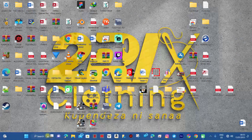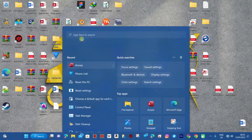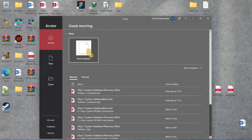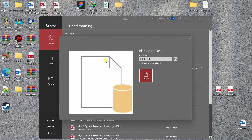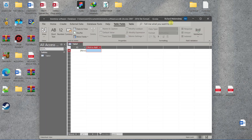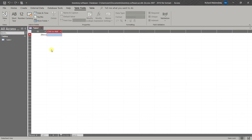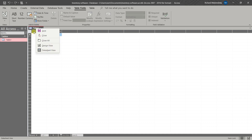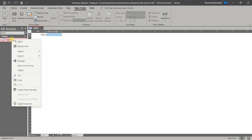First of all, we must open our blank database. Okay, then we create it. Now it's open like this with a default table — one table. So now we are going to create our first table, our customer table. We can name it — we can name this one the customer table, so we must click here.